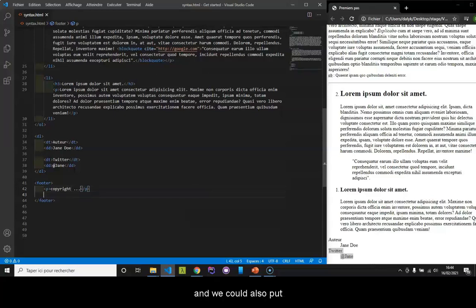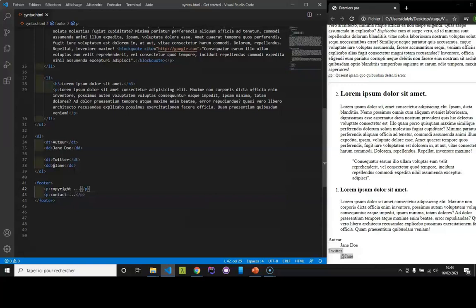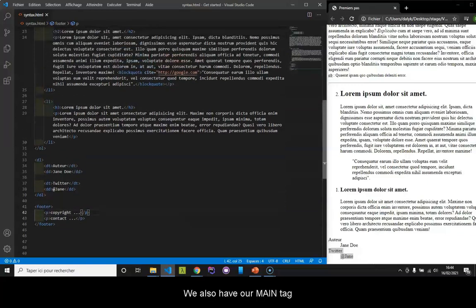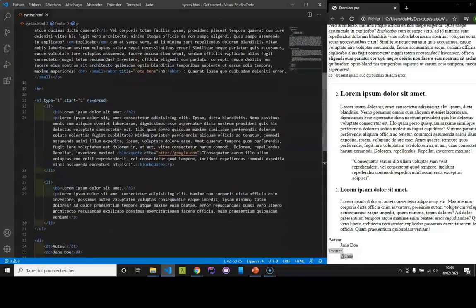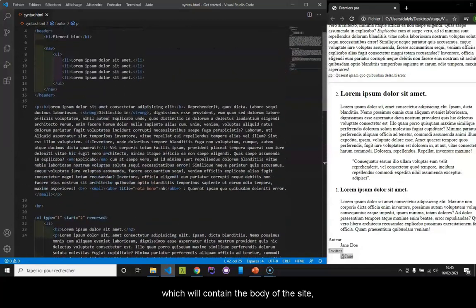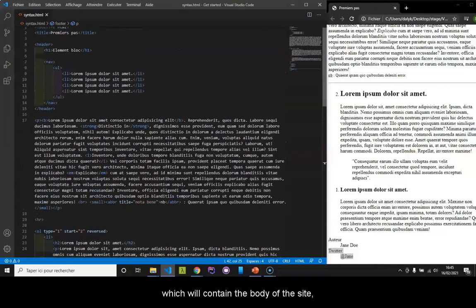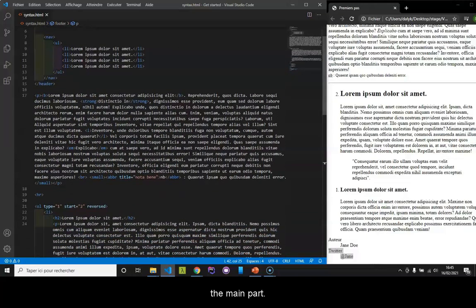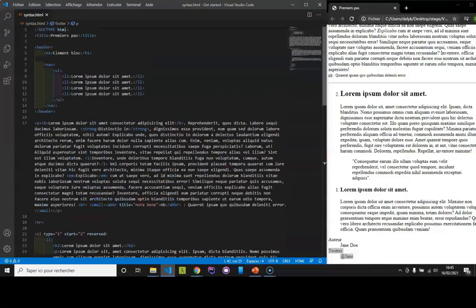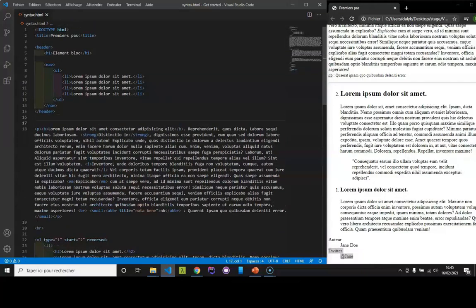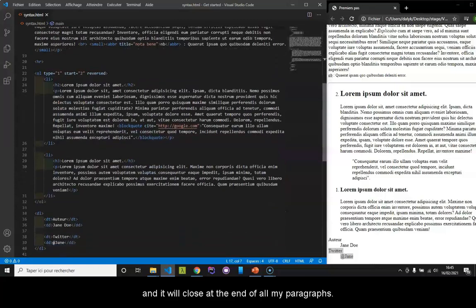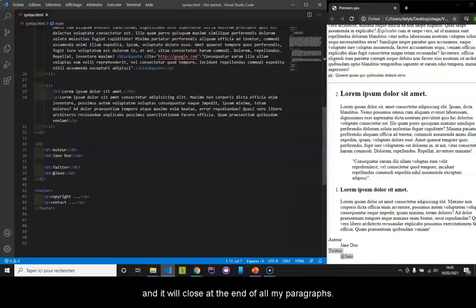And we could also put the contact here. We also have our main tag, which will contain the body of the site, the main part. We can imagine that our main tag contains all our paragraphs. I will put my tag here and it will close at the end of all my paragraphs.